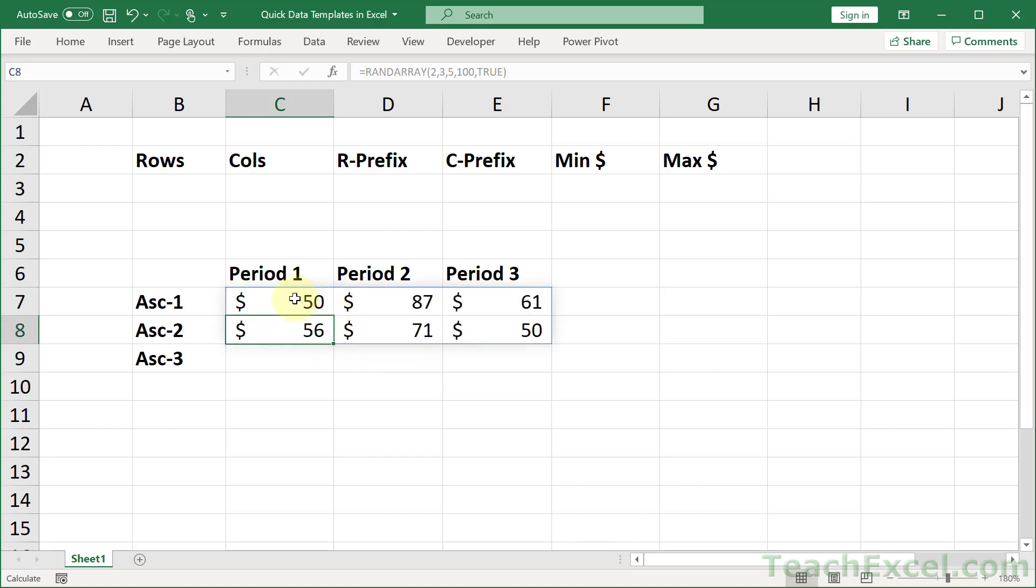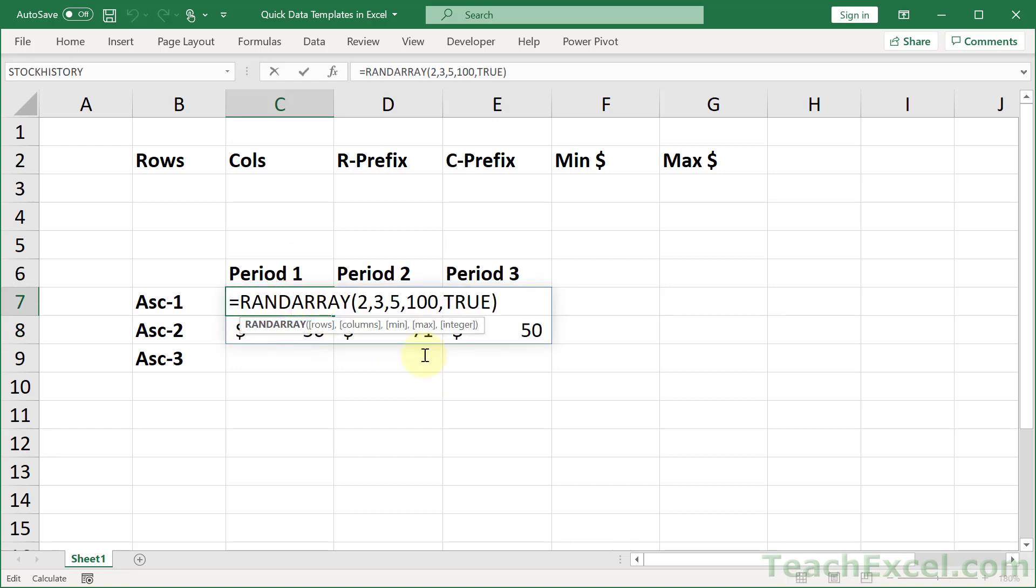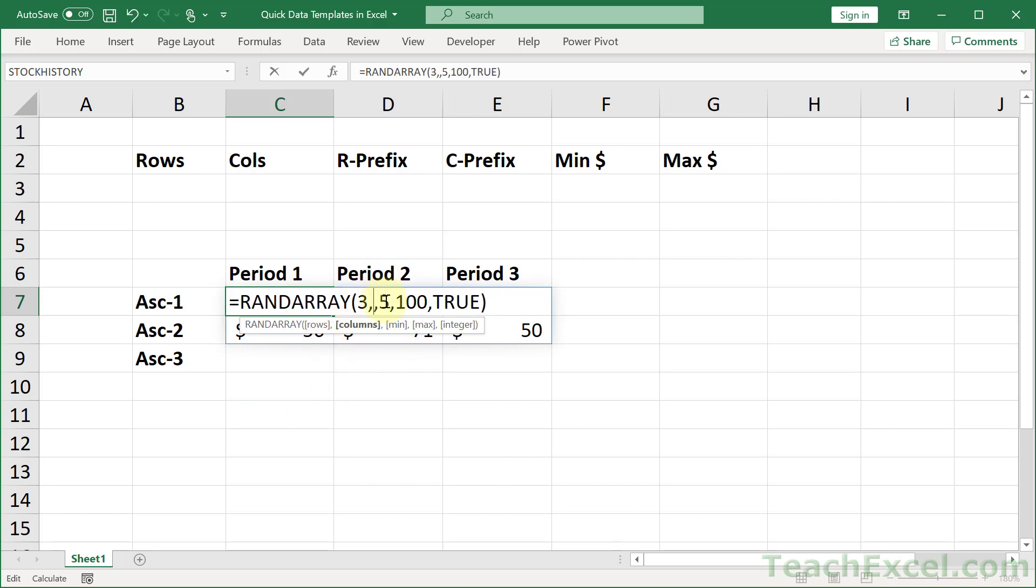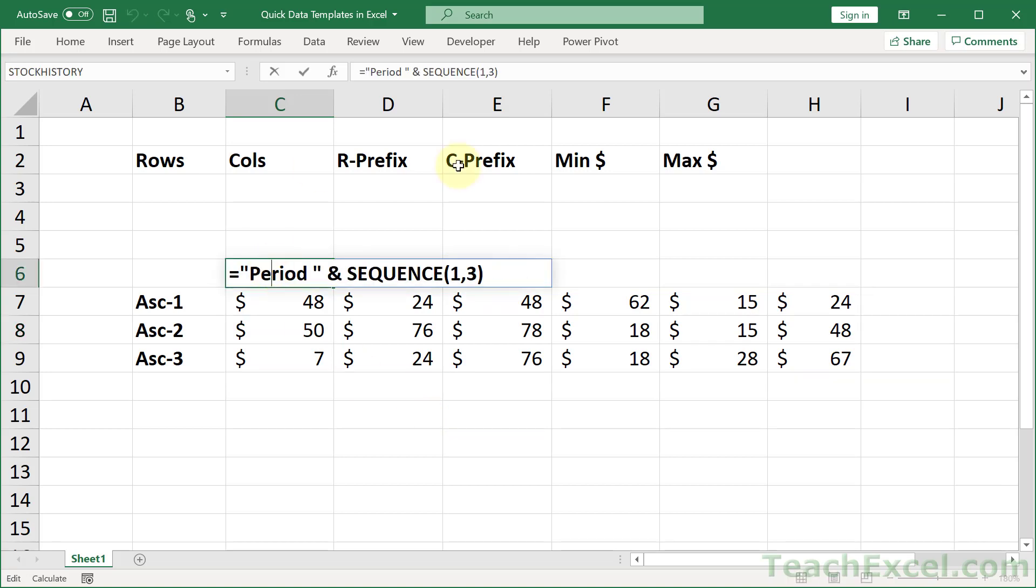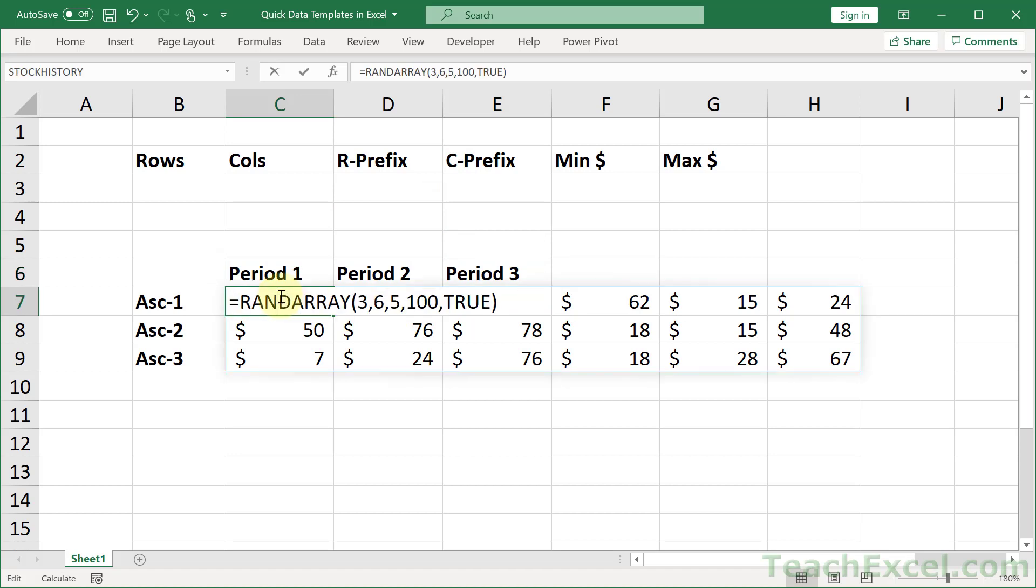You want to change how many rows or columns? Just go up to this first guy. Let's make it a 3 for that one. And how about 6 for that one? And there we go. The new formulas for Excel are really so nice. And that's the trick, really. Sequence and rand array.